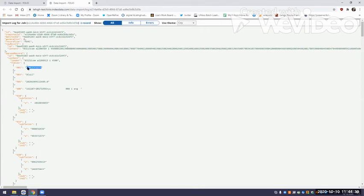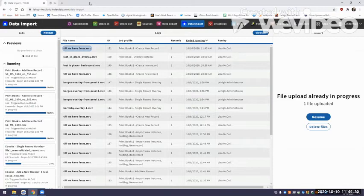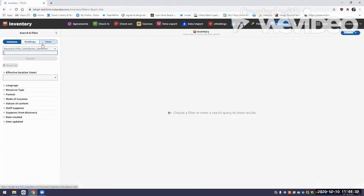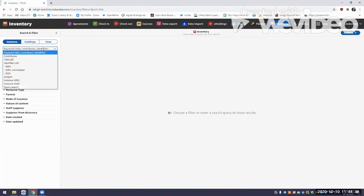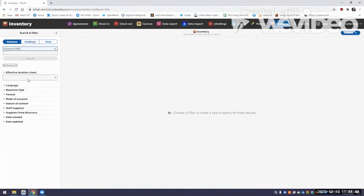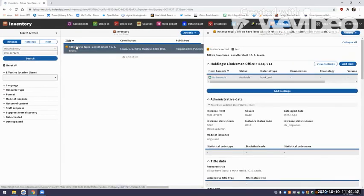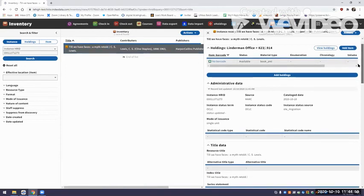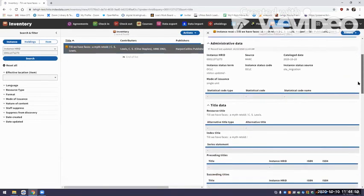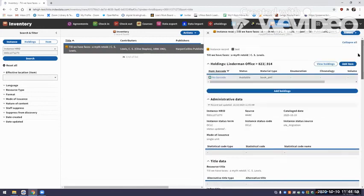I'm going to copy that HID and use it to look up the record in the Inventory. I go to Inventory, select Instance HID, paste it, and hit Search. It came up. You can see the instance record.